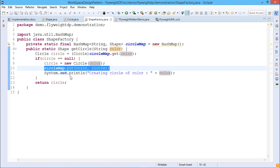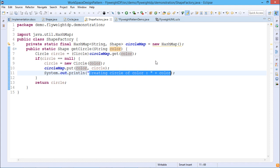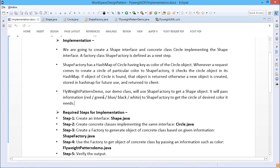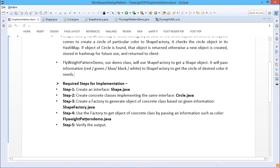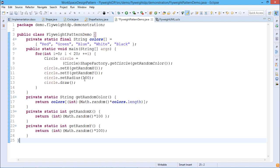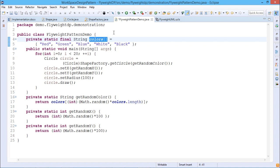If the circle is null, we create a new Circle object, passing the color through the constructor, and put it into the circleMap HashMap using the put method. A message is printed indicating that a new circle has been created with that color. Then the retrieved or newly created circle object is returned. Next, we go for FlyweightPatternDemo, which defines a static final array of String type containing: red, green, blue, white, and black — an array of size five.